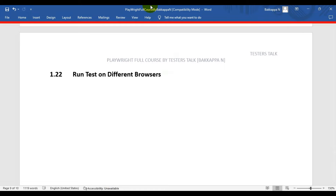In this Playwright tutorial, we are going to discuss how to run Playwright tests on different browsers using commands.